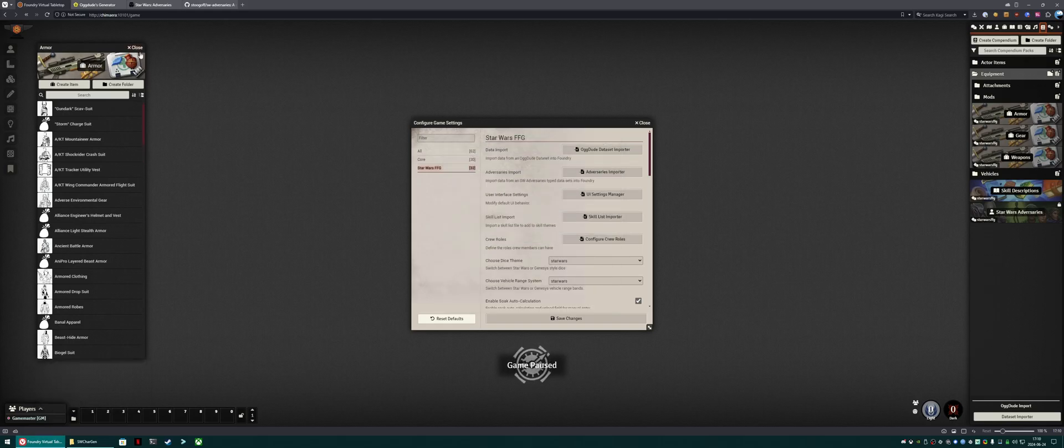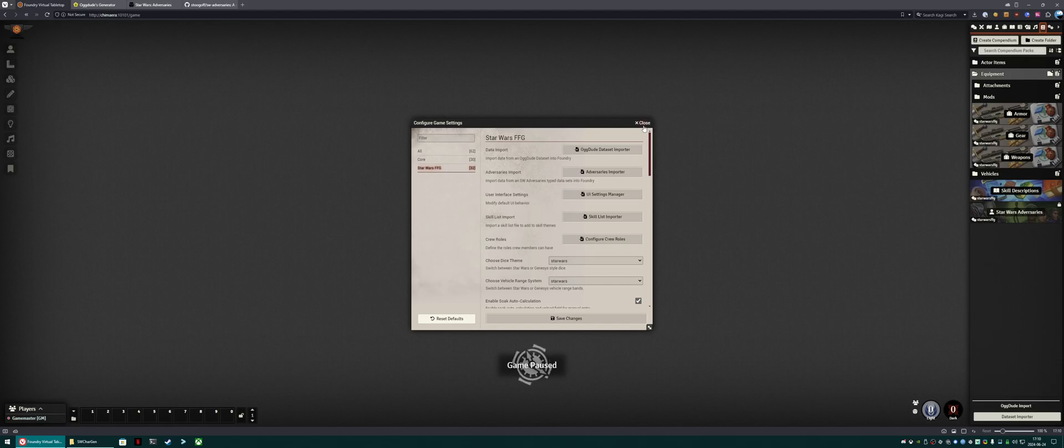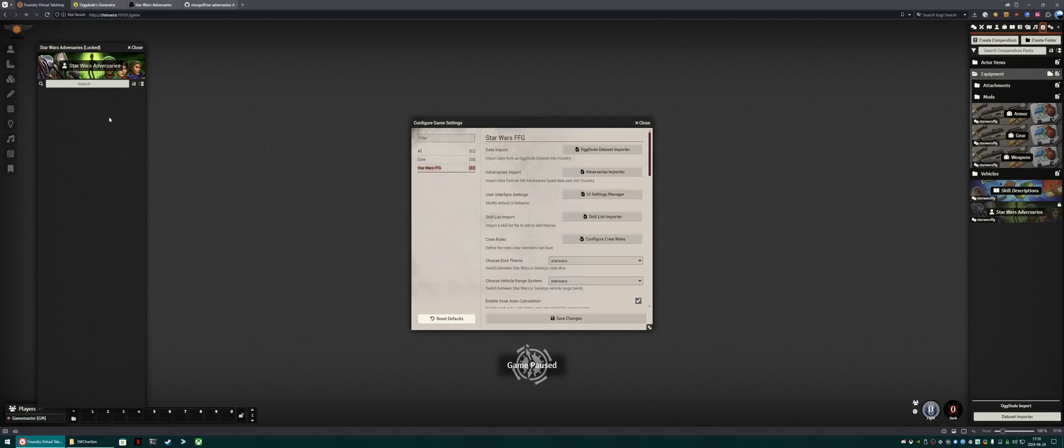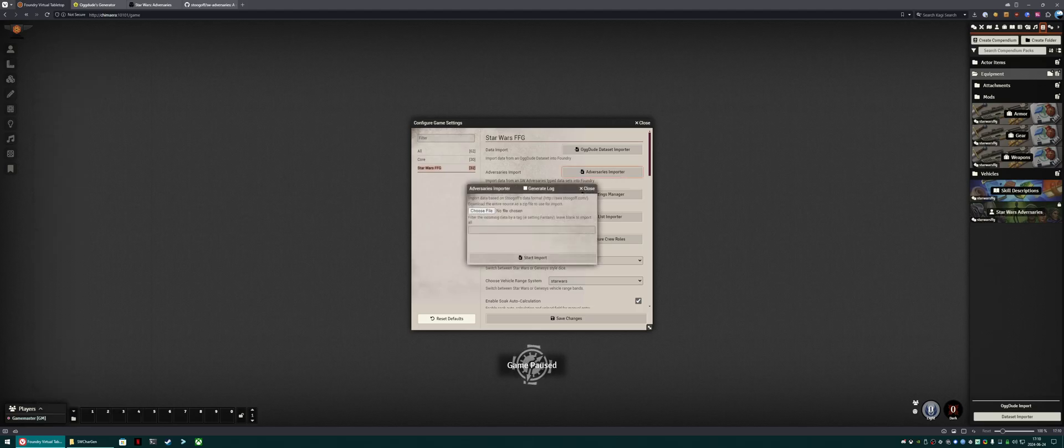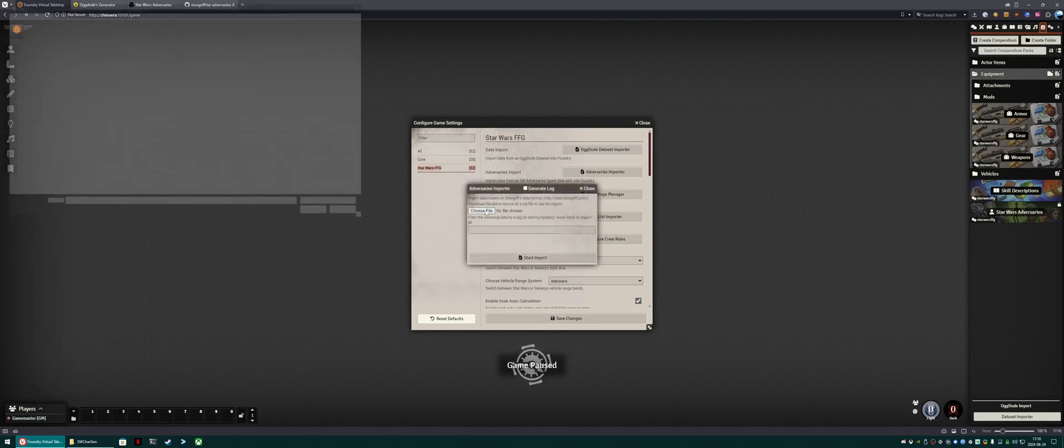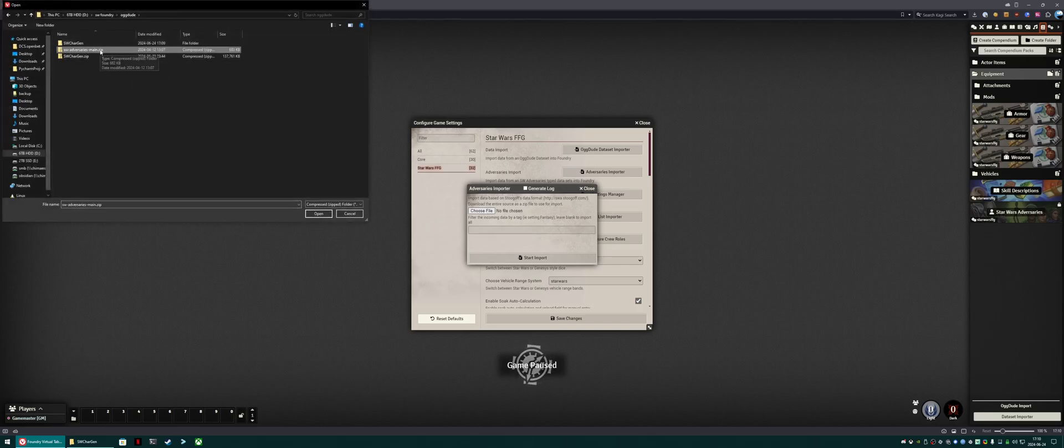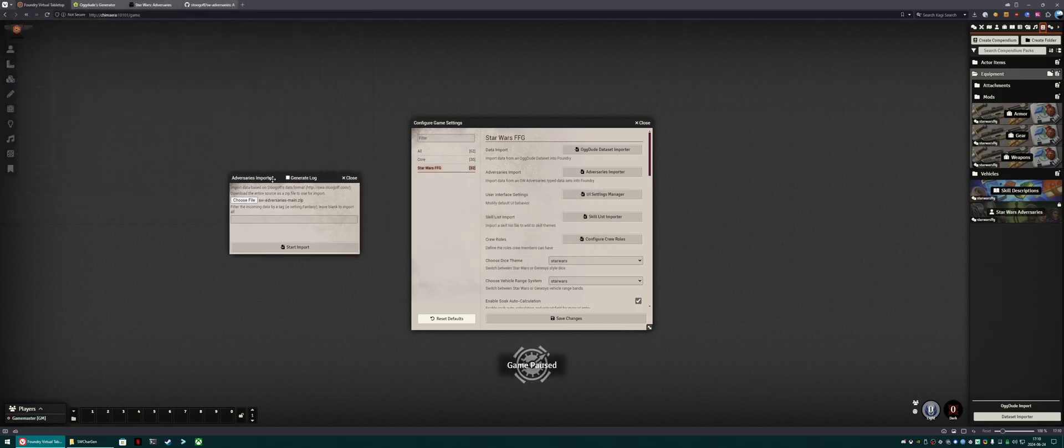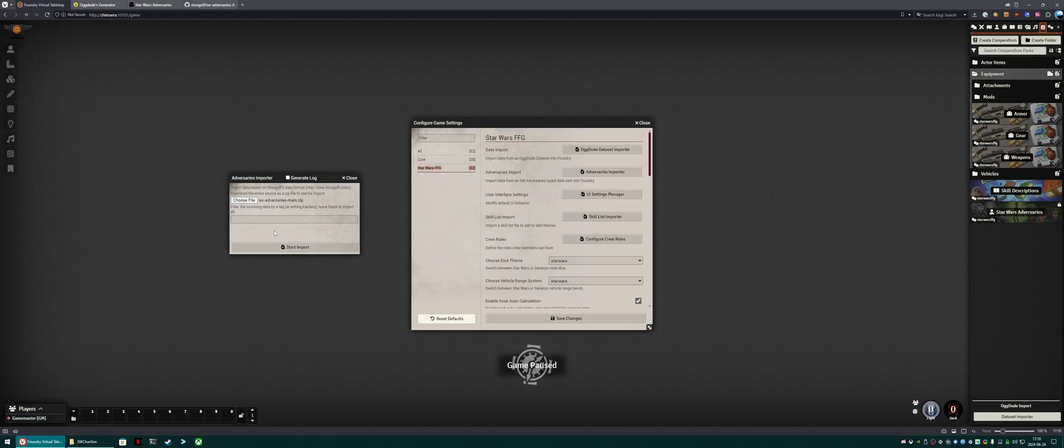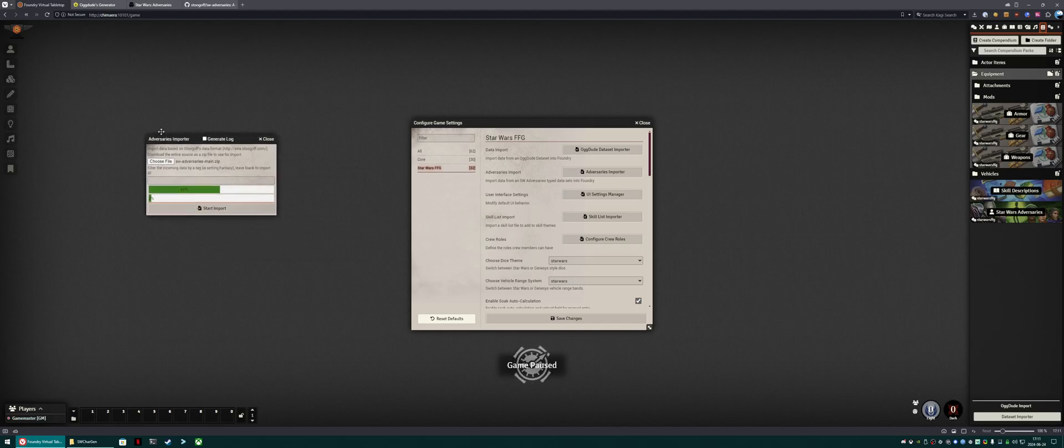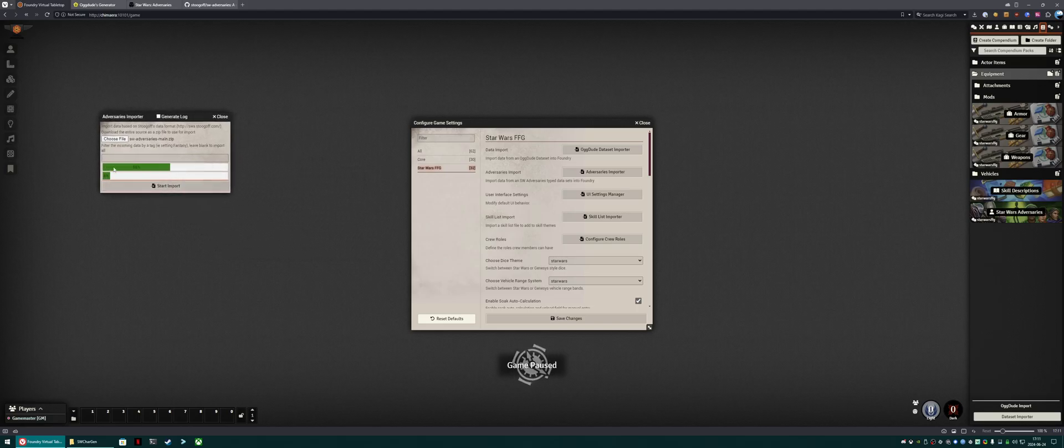So as that wraps up, we can start our next import, and that's the adversaries import. So you can see we have a Star Wars adversaries compendium, but it's still empty. So we're going to swap over to here, choose the file, and grab the adversaries zip that we downloaded. Note that these cannot be running at the same time. You need to let the Ogdude data set importer finish first. Now you can hit start import, and it will import the hundreds of actors that are on that website.